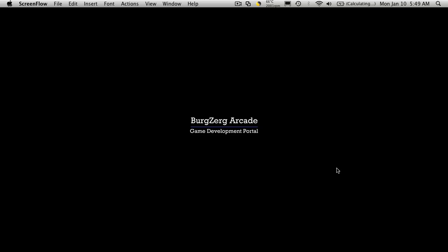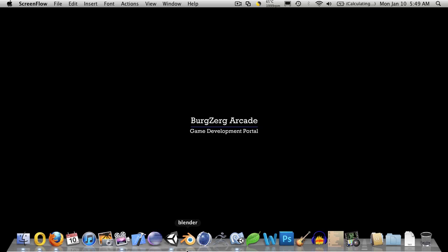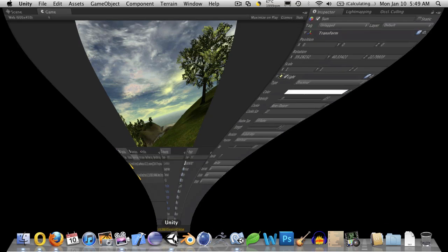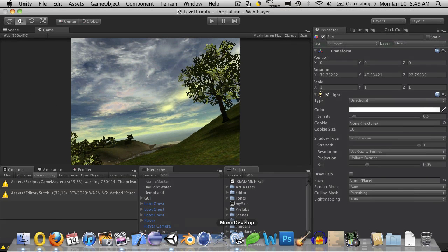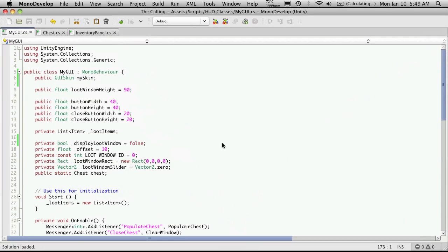Hi, this is PD at Bergzorg Arcade at BergzorgArcade.com and this is tutorial 122. So let's go ahead and open up Unity and let's also open up MonoDevelop. Now in this tutorial I want to start having the chest spawn its items.